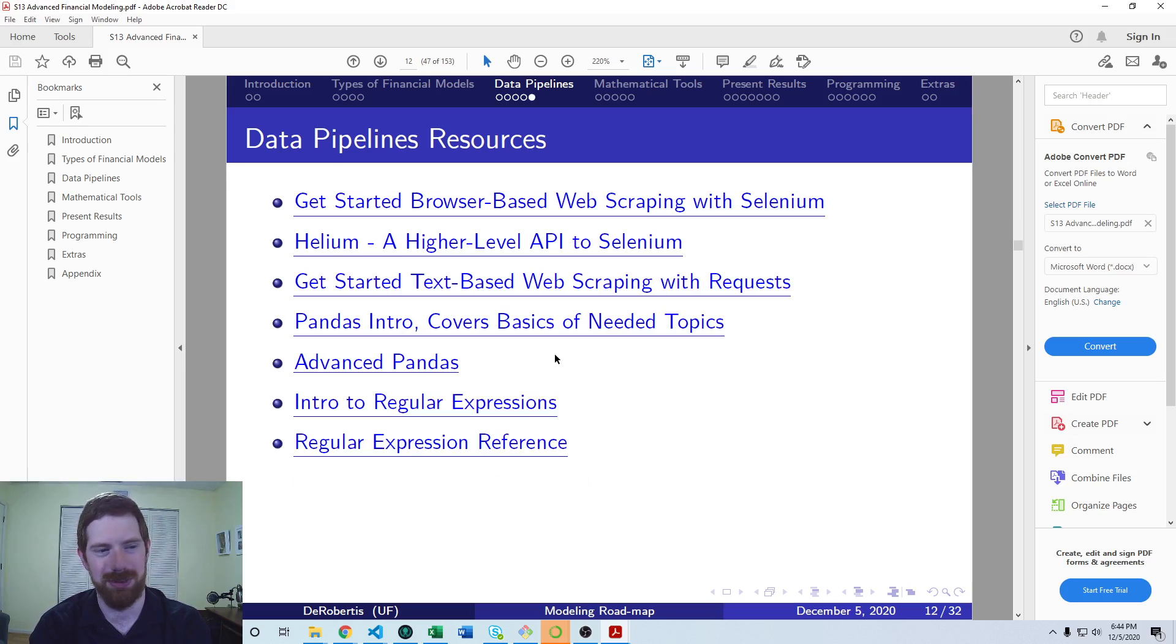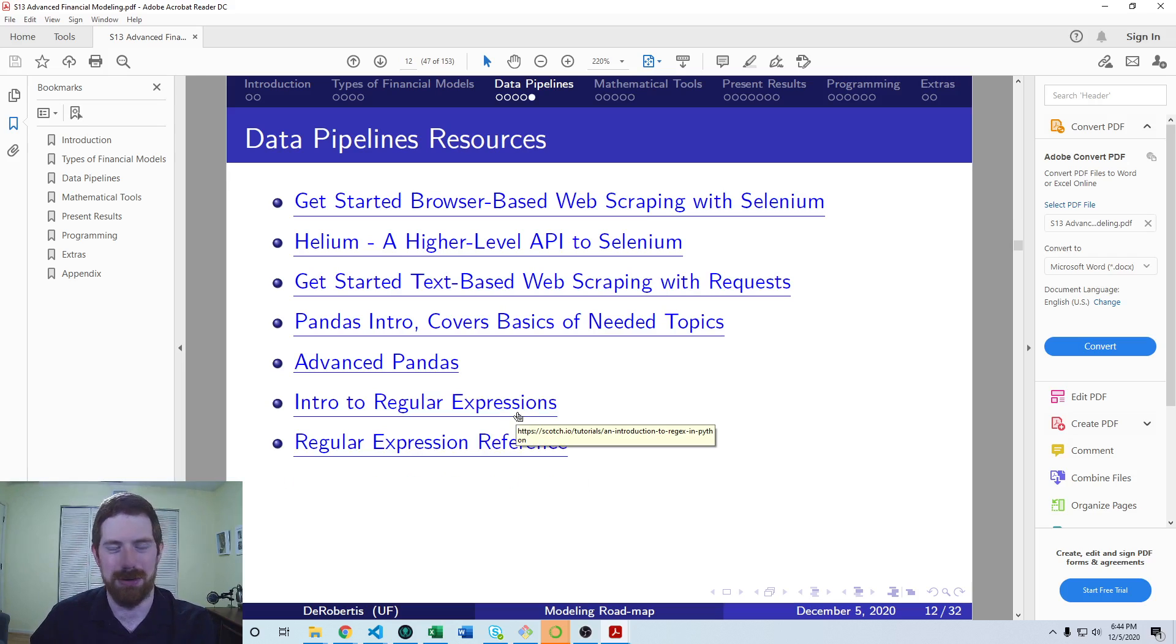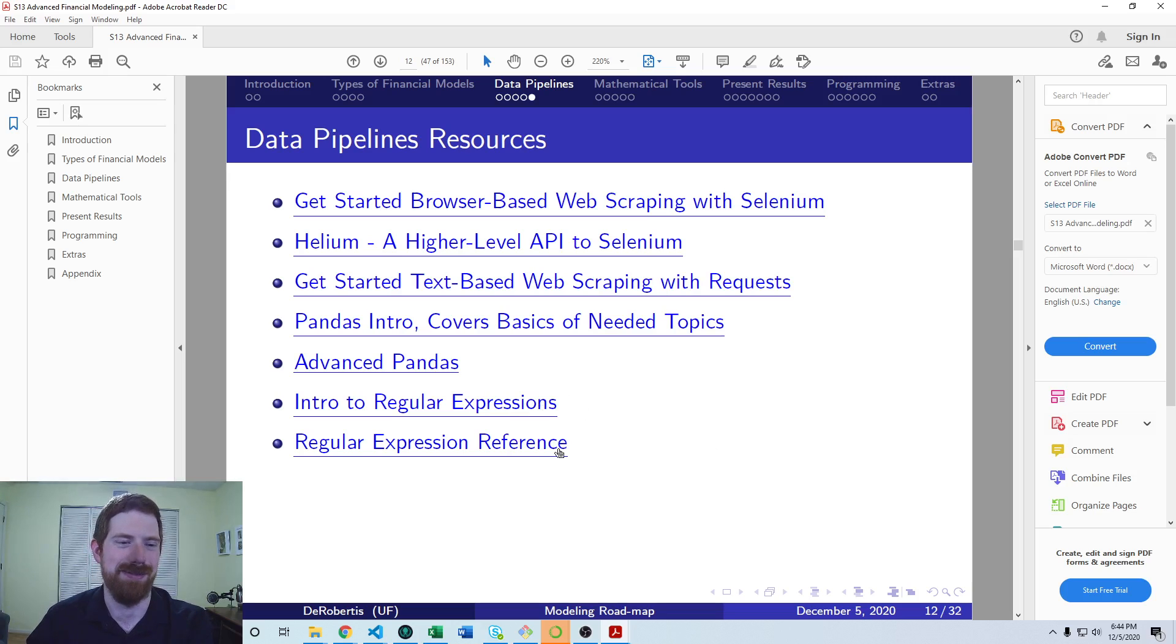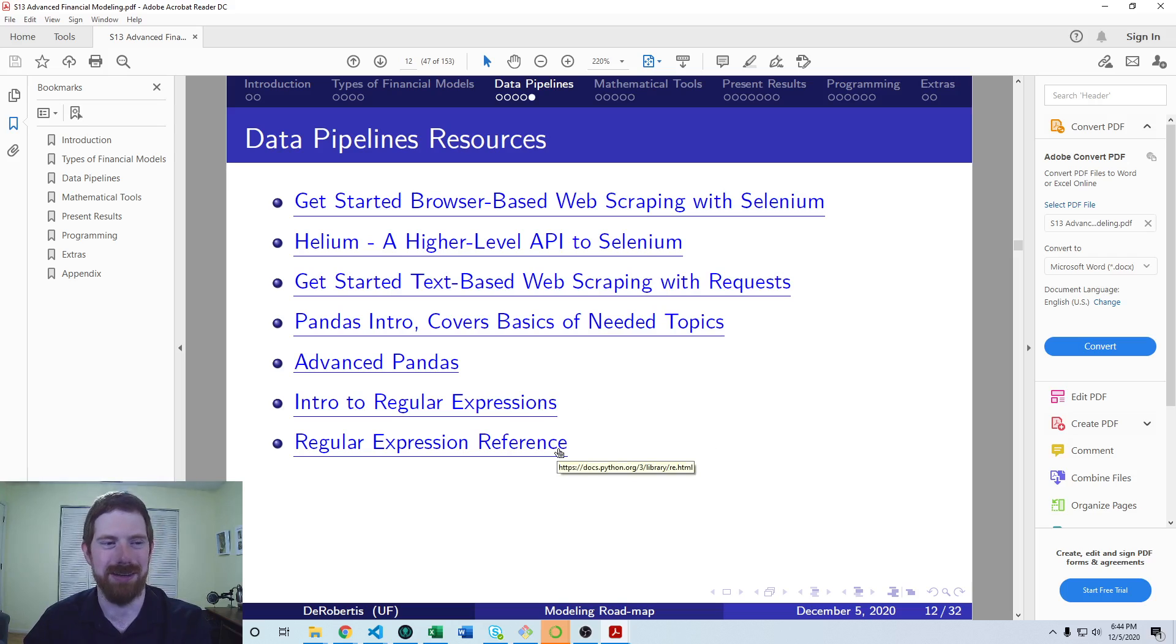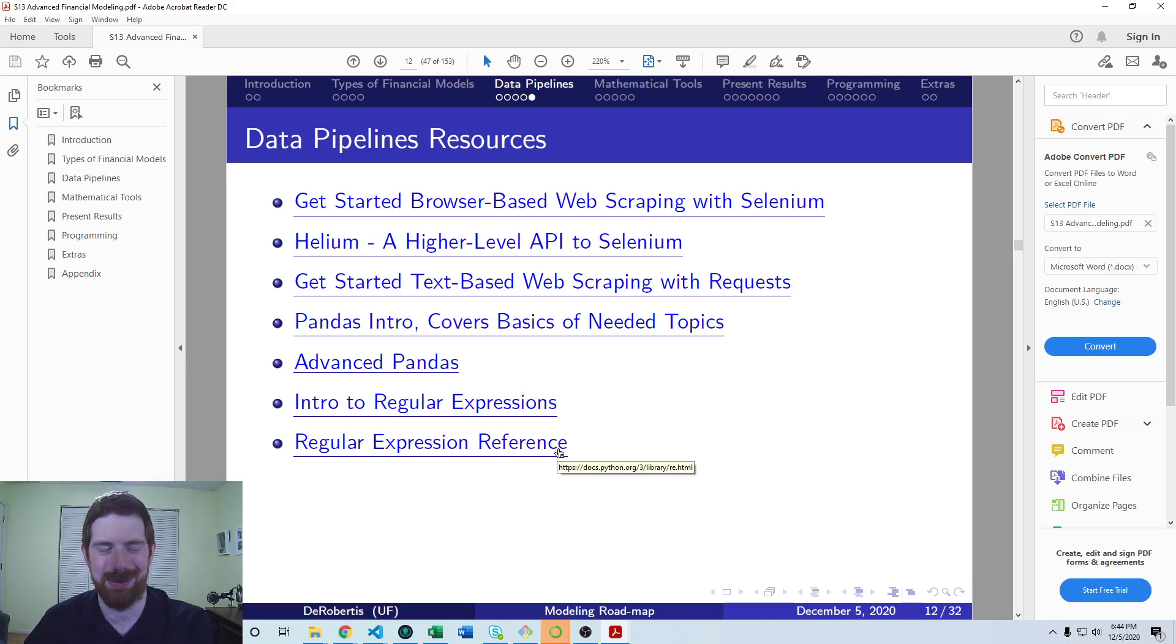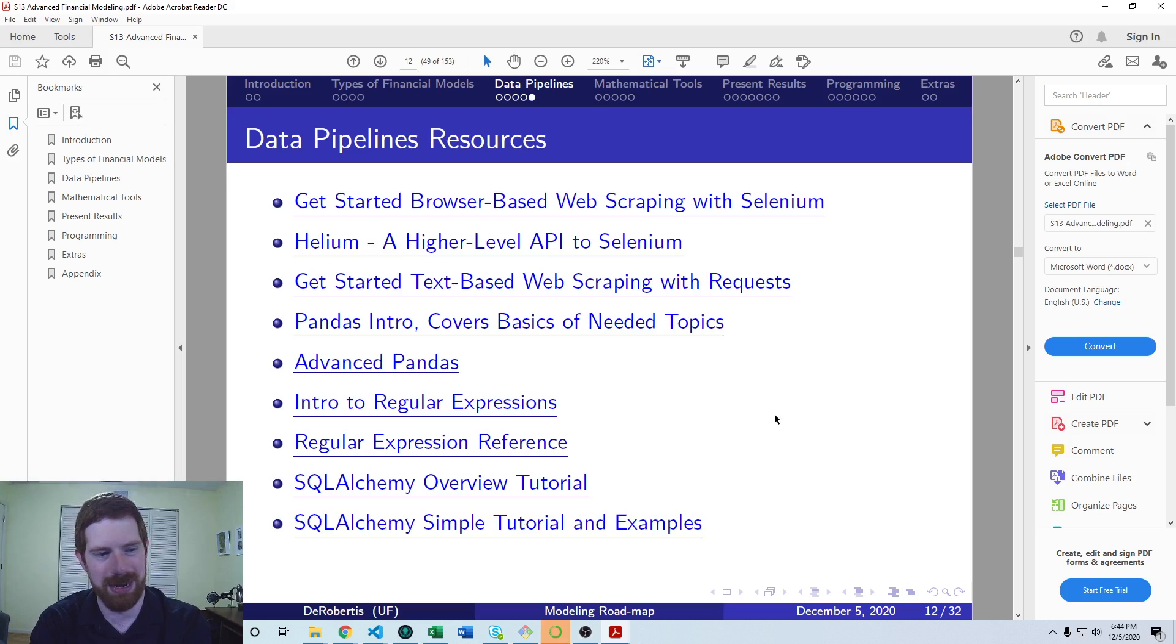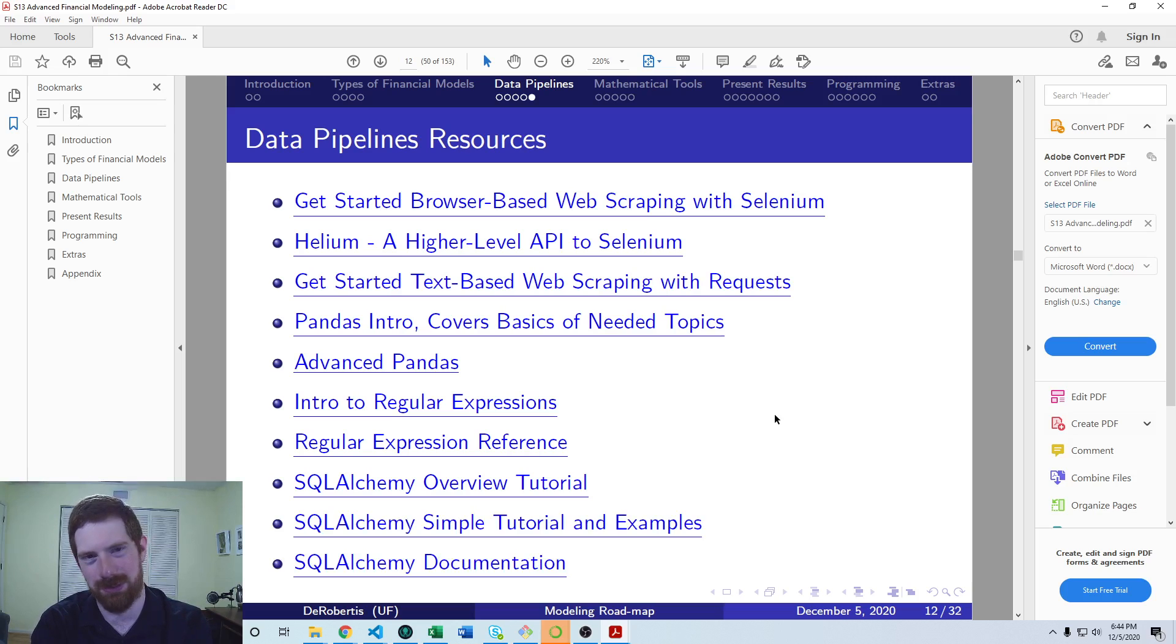A couple resources on regular expressions. I think it's useful to go through an intro just to understand them. But then they are somewhat complicated. I myself even generally pull up the reference when I write regular expressions. So it's nice to have that.